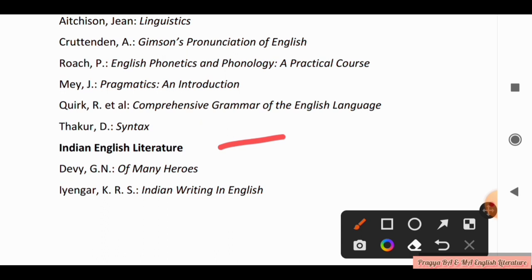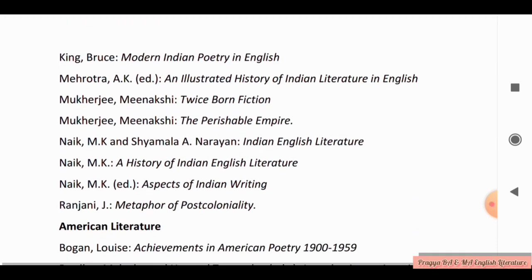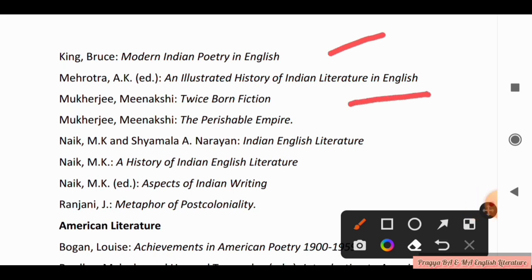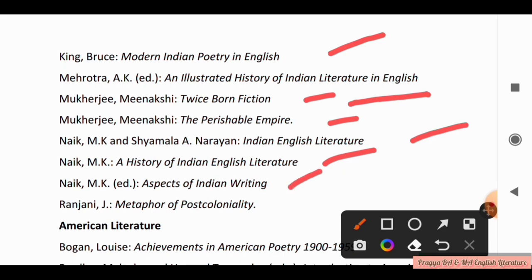Now we come to Indian English Literature. Books for this include: Of Many Heroes, Indian Writing in English, Modern Indian Poetry in English, Illustrated History of Indian Literature in English, Meenakshi Mukherjee's Twice-Born Fiction, The Perishable Empire, Nike M.K. and Shamalai Narayan's Indian English Literature, A History of Indian English Literature, Aspects of Indian Writing, and Metaphors of Post-Coloniality.